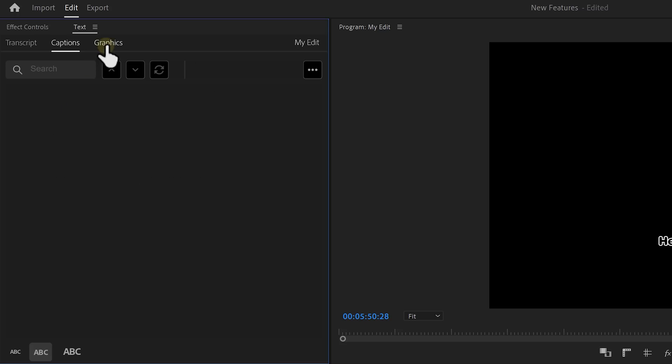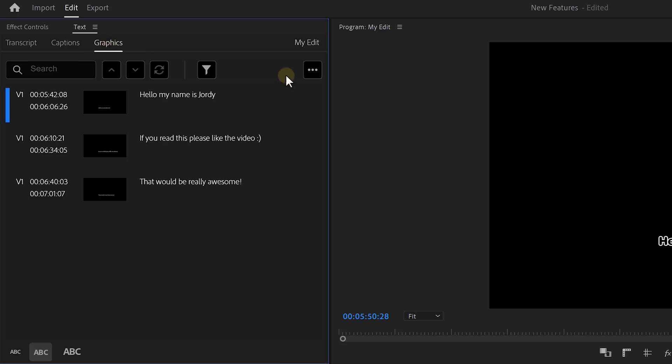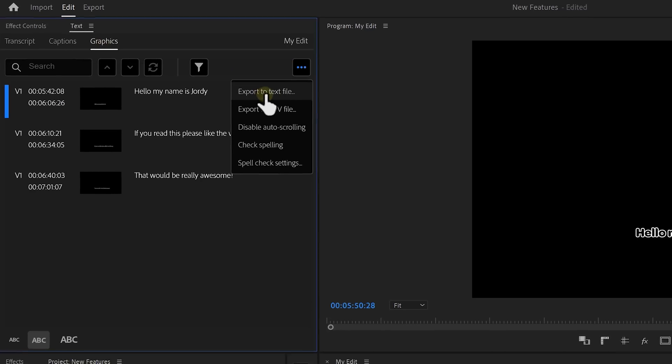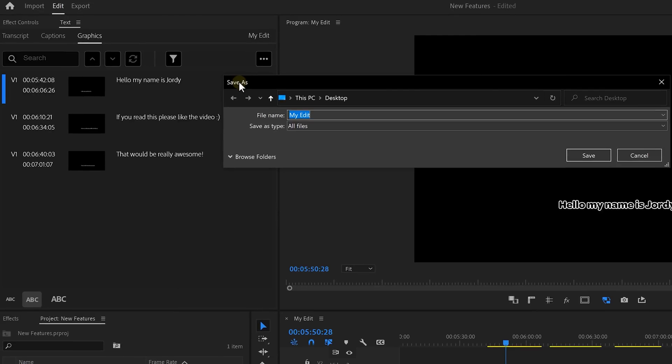Now what if you need someone to spell-check your writing, but that person doesn't have Premiere? Well, then you should tell them to download Premiere and watch this channel. Now just kidding. You can now export your text layers to a .txt file. From the text window, go to Graphics and open up the menu on the top right. Click on Export to Text File.